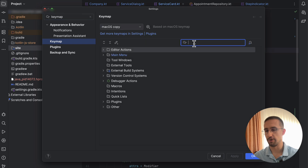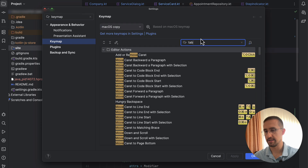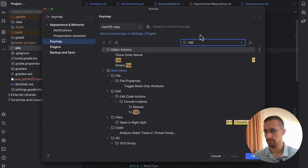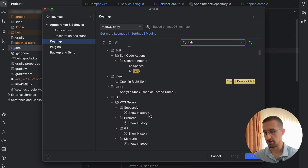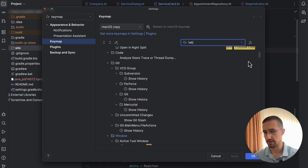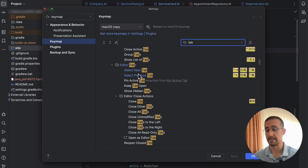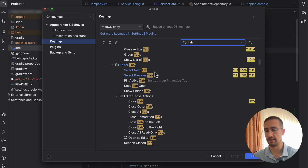We can open up the keymap from settings and search for the shortcut we want to change or update. Let's type 'tab' to find the relevant shortcuts. We can find 'select next tab' and 'select previous tab' — those are the shortcuts I have updated to use the commands I already showed you.